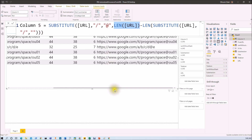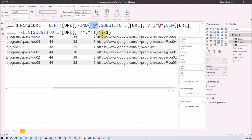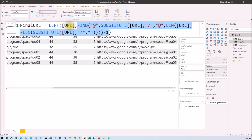Once we get that string, we find the position of the '@' symbol using the FIND function — searching for '@' within the substituted string from the previous step. We then apply minus one because we need the character before the '@', not the '@' itself. Finally, we use the LEFT function on the original URL, passing that position number, so it extracts only the characters to the left of the last slash.